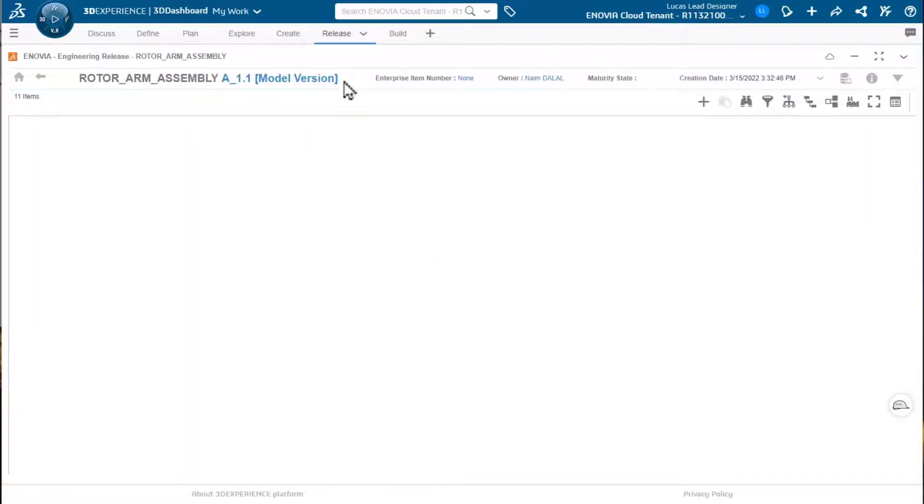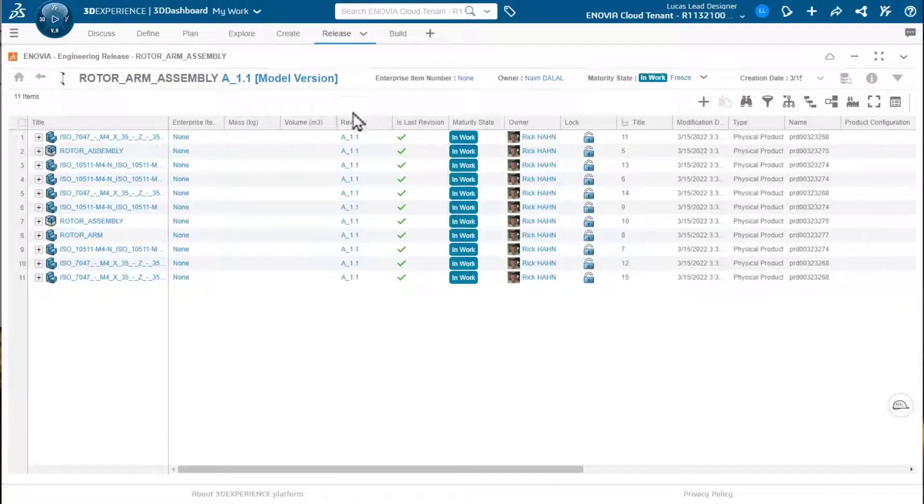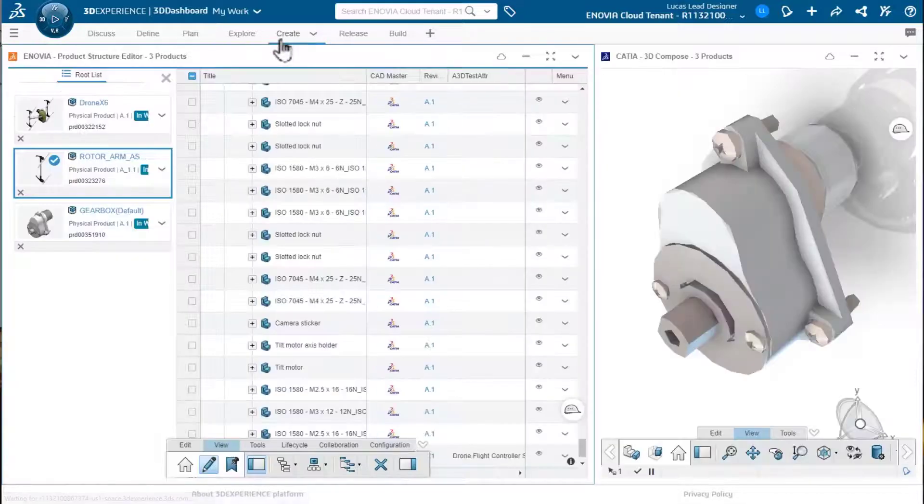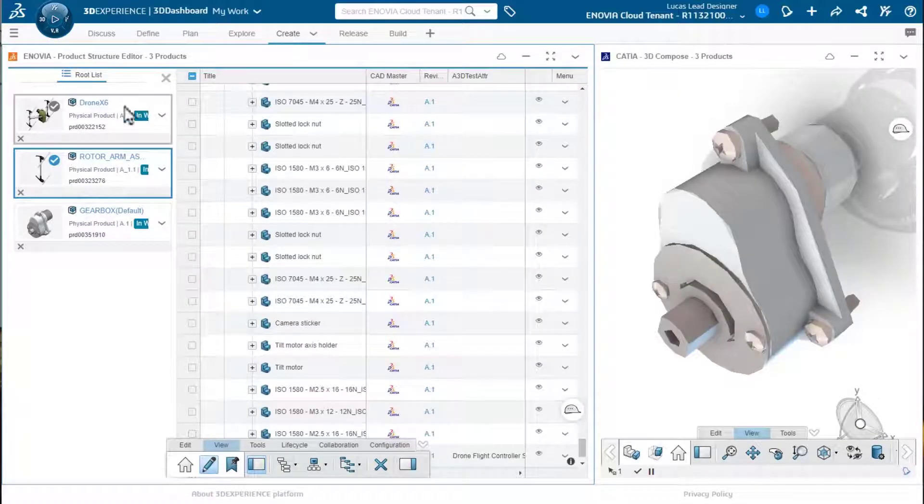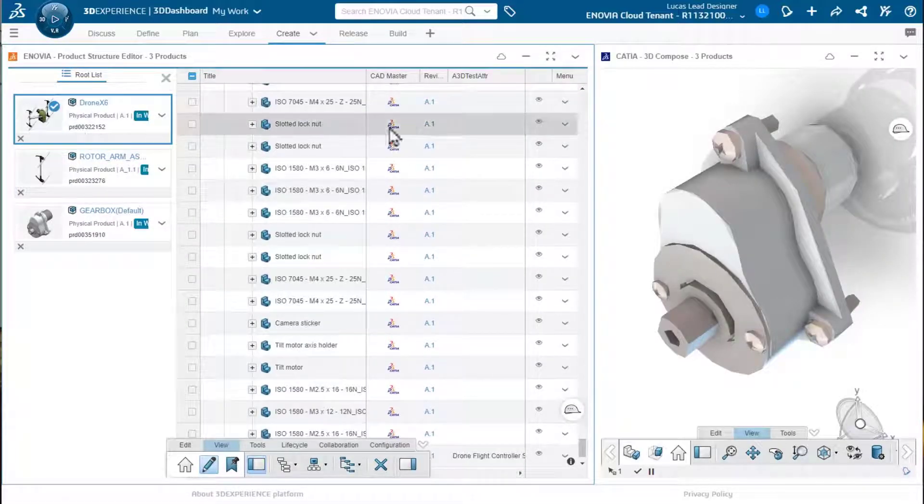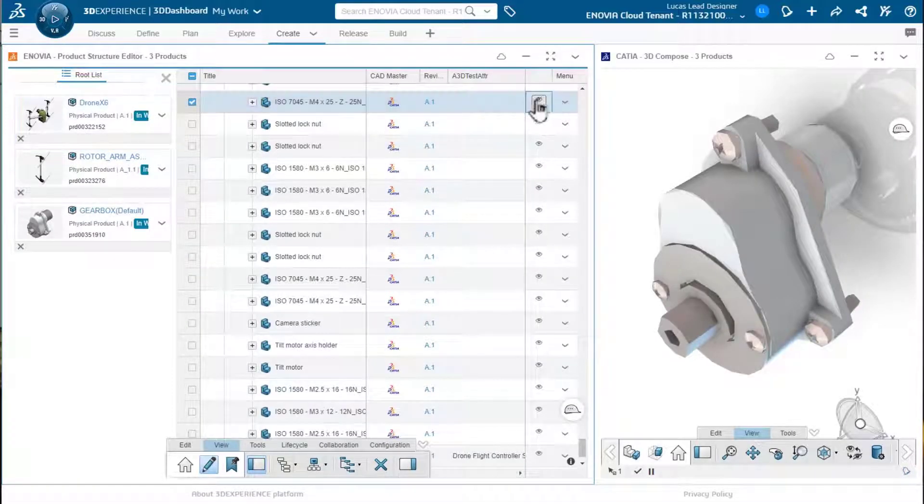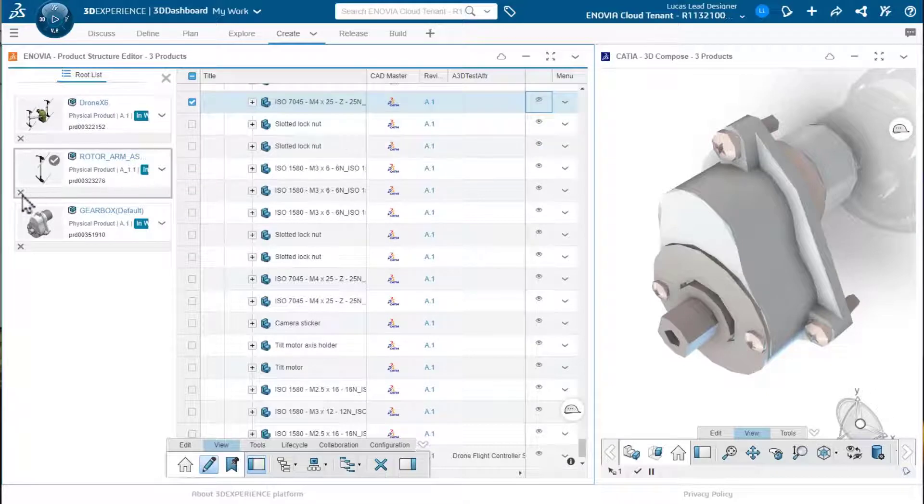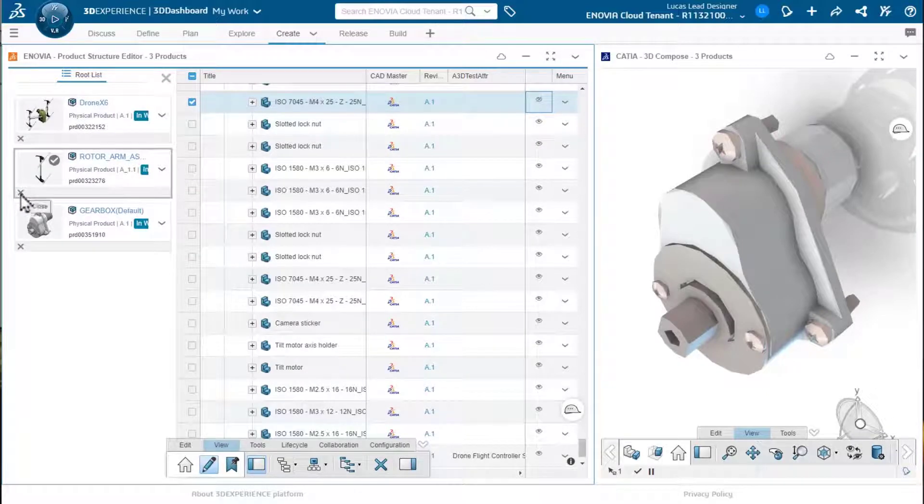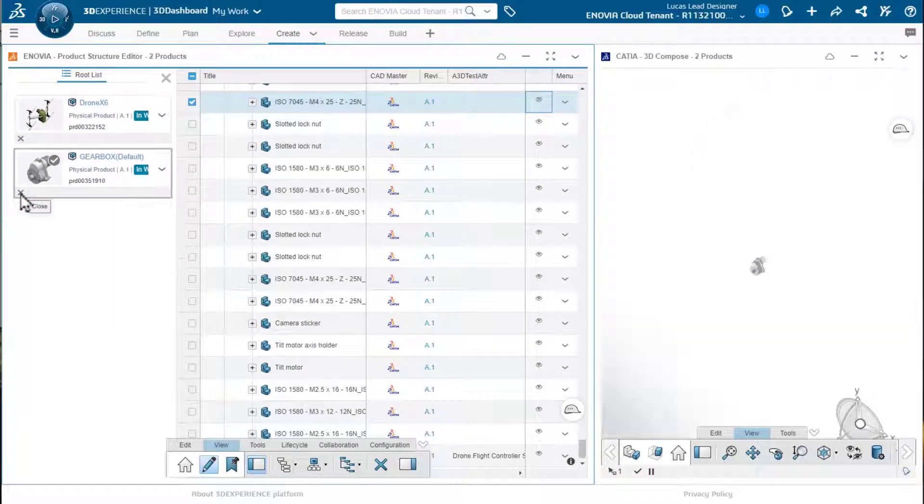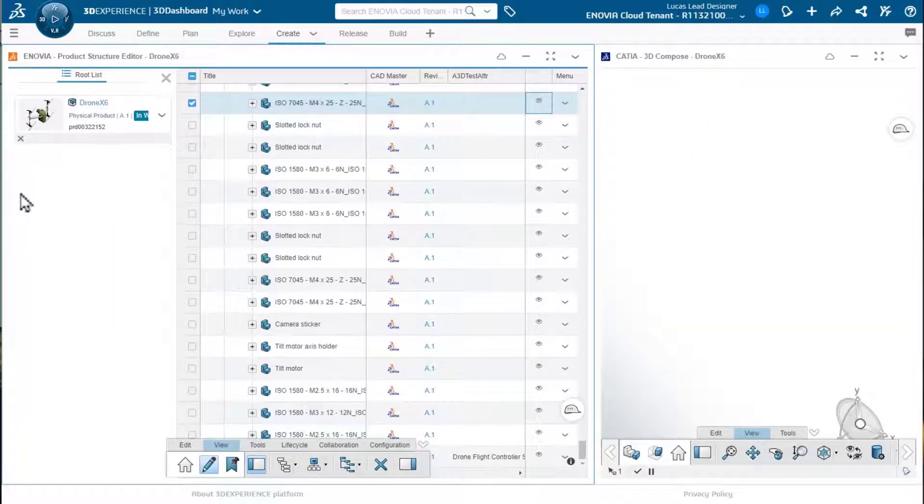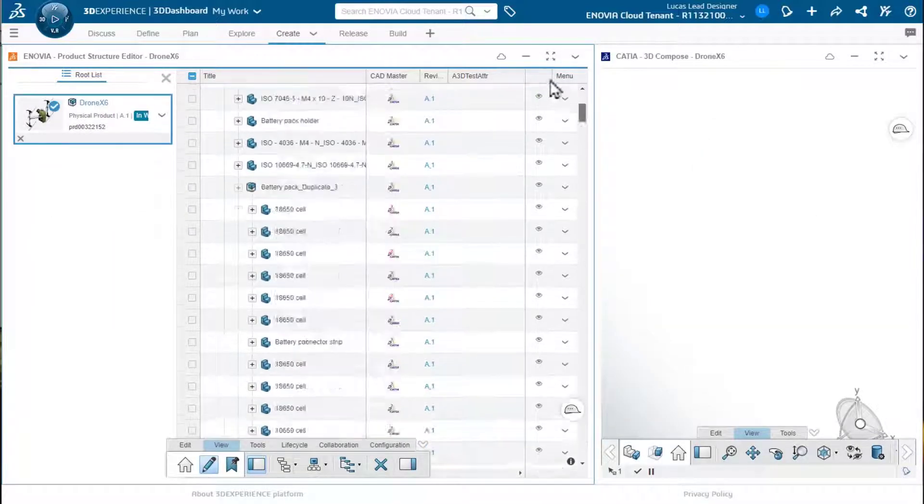I can drag it to another dashboard application, say, for example, the product release. Let's go back and turn off. We'll get rid of these other root lists and just focus back in on the drone here now.